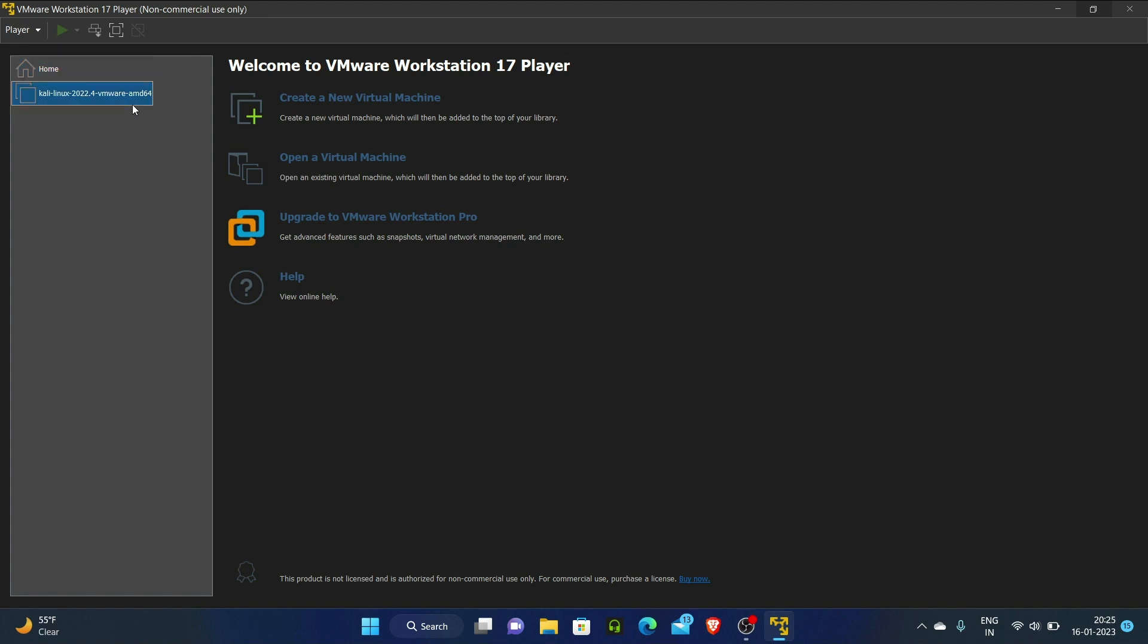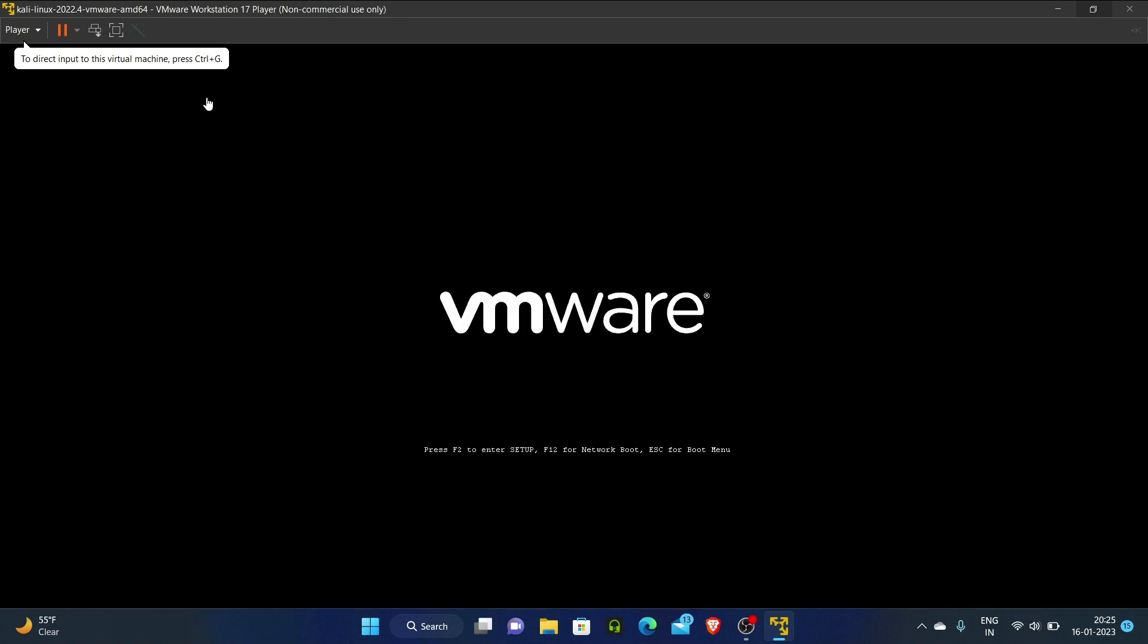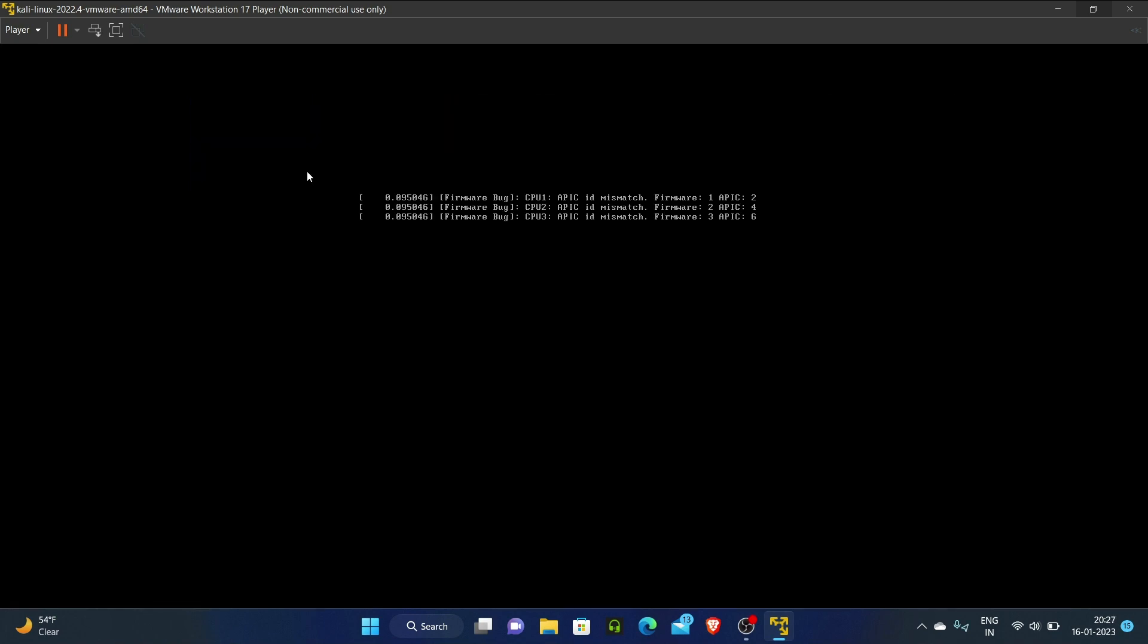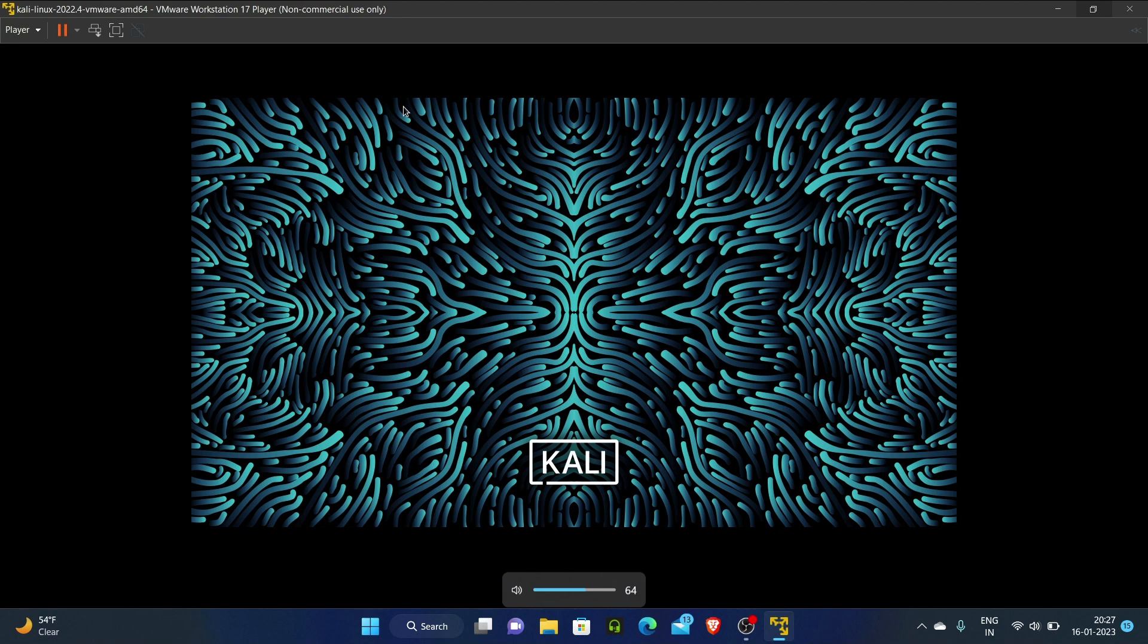I have referred to the official Kali Linux documentation, which I will send the link in the description. We're going to Kali Linux and first going to the terminal.